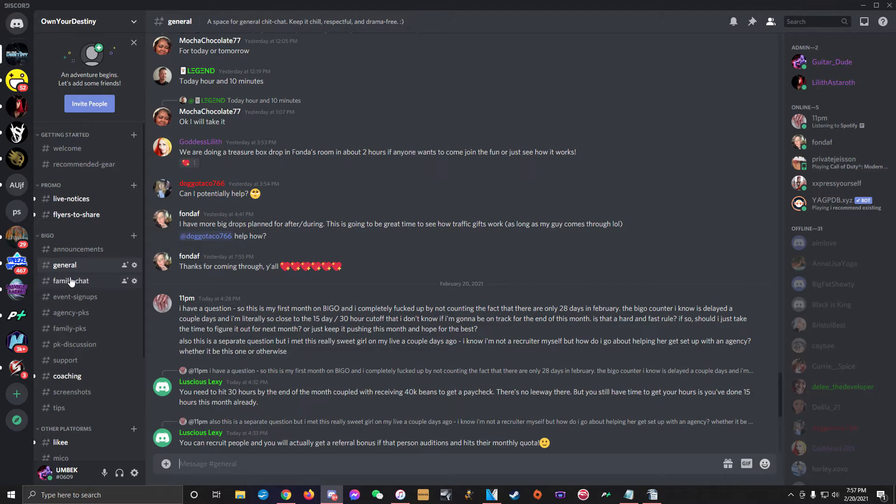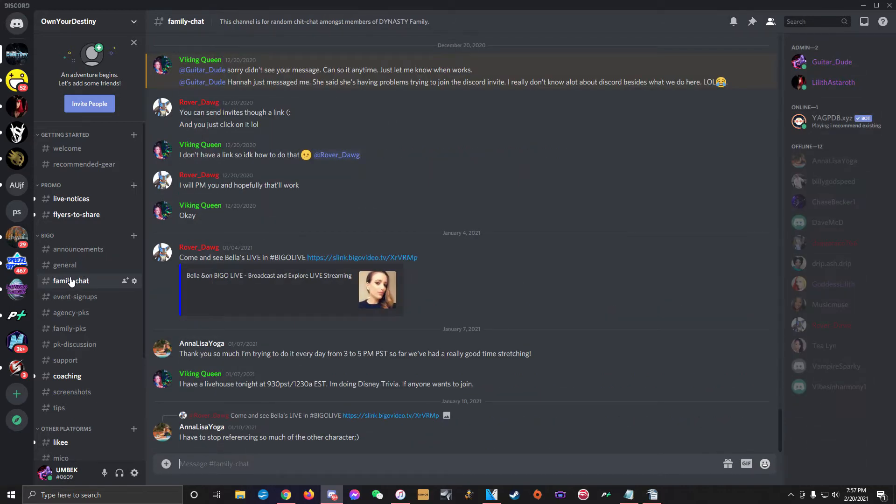Next is the family chat channel. You'll only have access to this channel if you're a member of our family on Bego, which is called Dynasty.